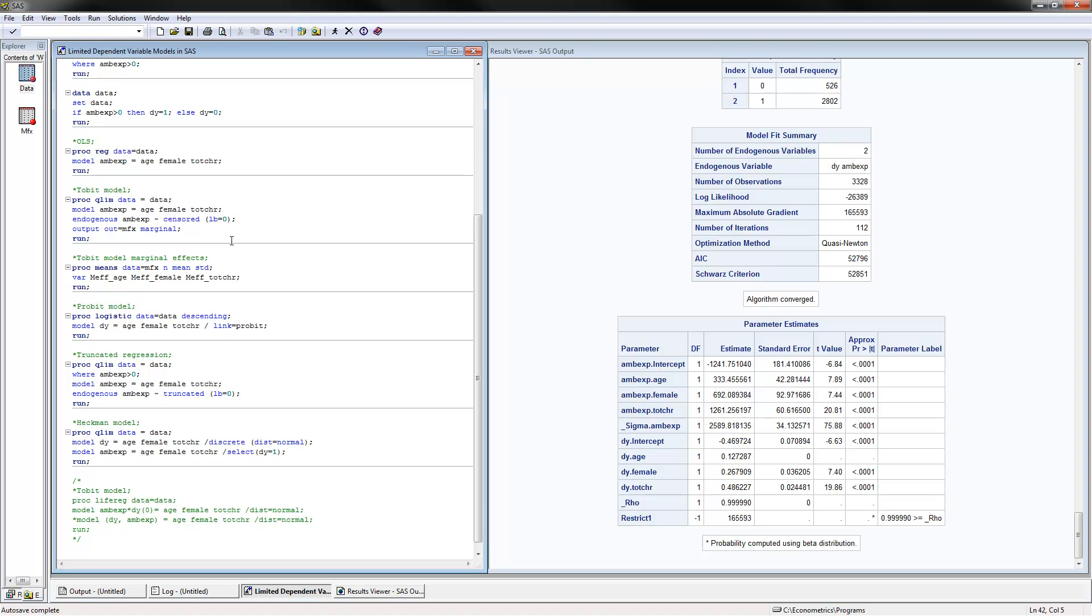This is all I had for the TOBIT, truncated regression, and Heckman models. Thank you for watching!